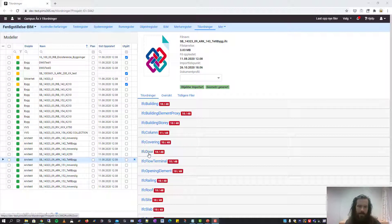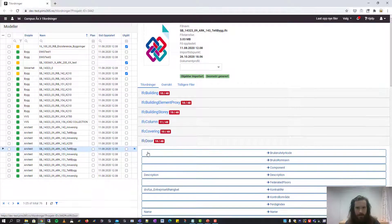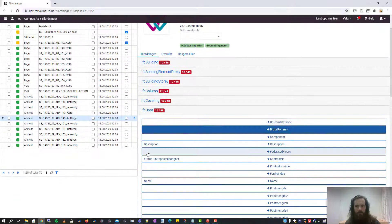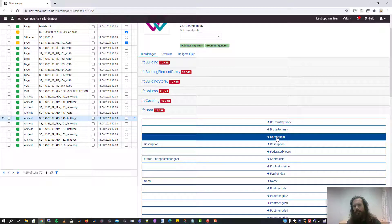These are all the IFC classes that are included in this particular file. If we expand this IFC class, we can select which column in the database we want to map an IFC property to. In this case we want to map a property to the component column in PIMS.